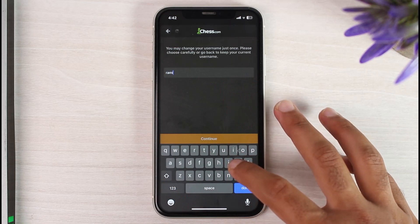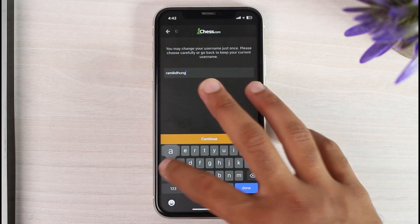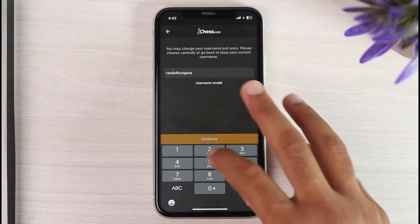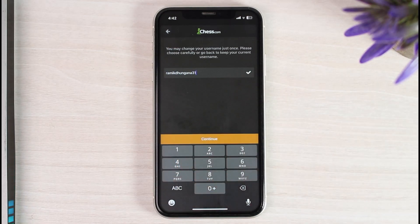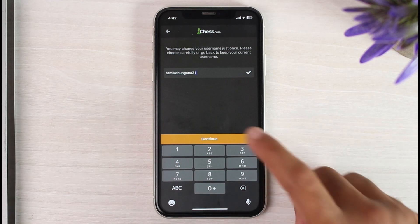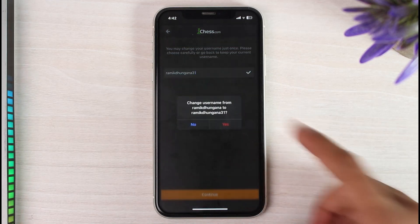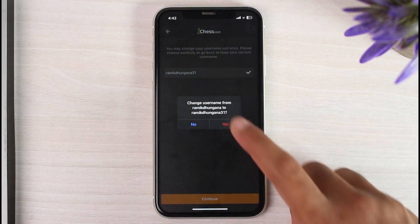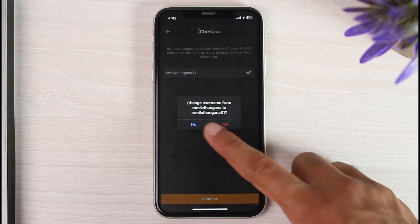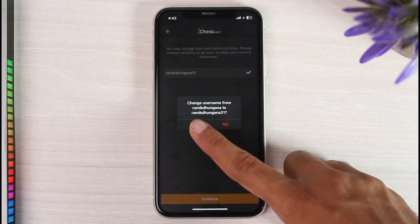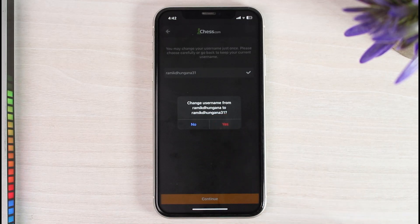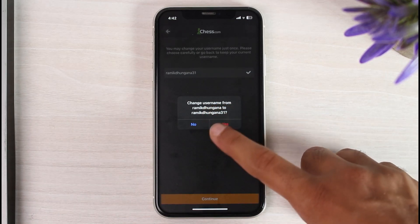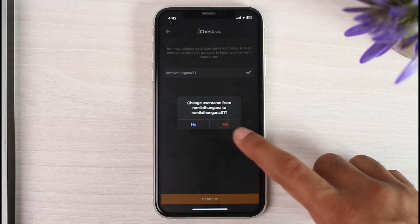So for now I'll simply choose my full name and the number 31. Now once you've done that, if the username is available you can tap on the option continue and then a confirmation will appear where it will ask you whether you really want to change your username from this username to this username.